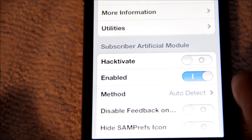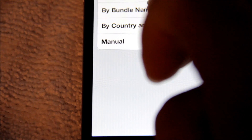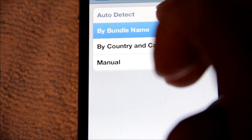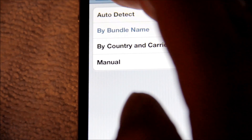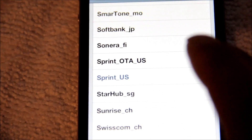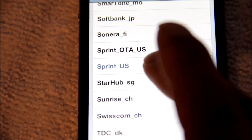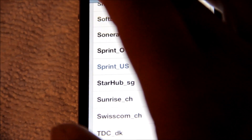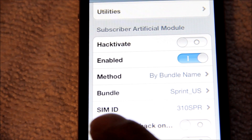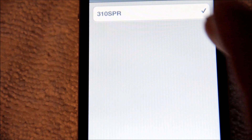Go to Method and select By Bundle Name. Go back into SAM where it says Bundle and search for the carrier the phone is locked to — in this case Sprint USA. Hit Sprint USA, back out, and down at the bottom where it says SIM ID go ahead and click that. It's going to be 310 SPR — that's the only choice, so select it and back out.